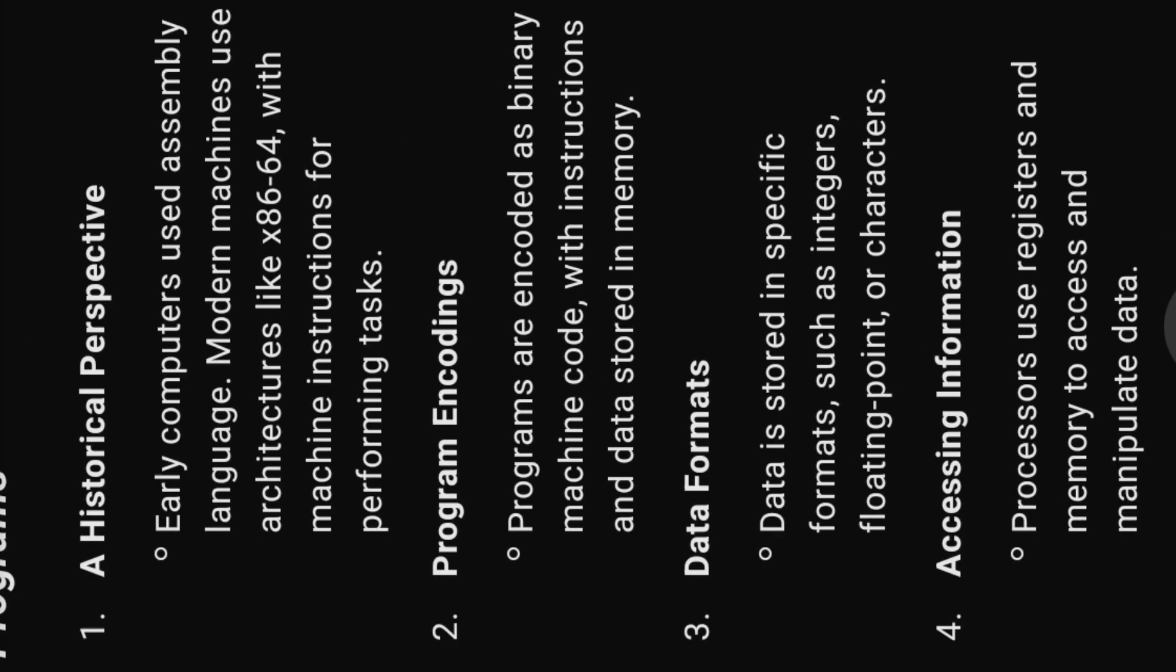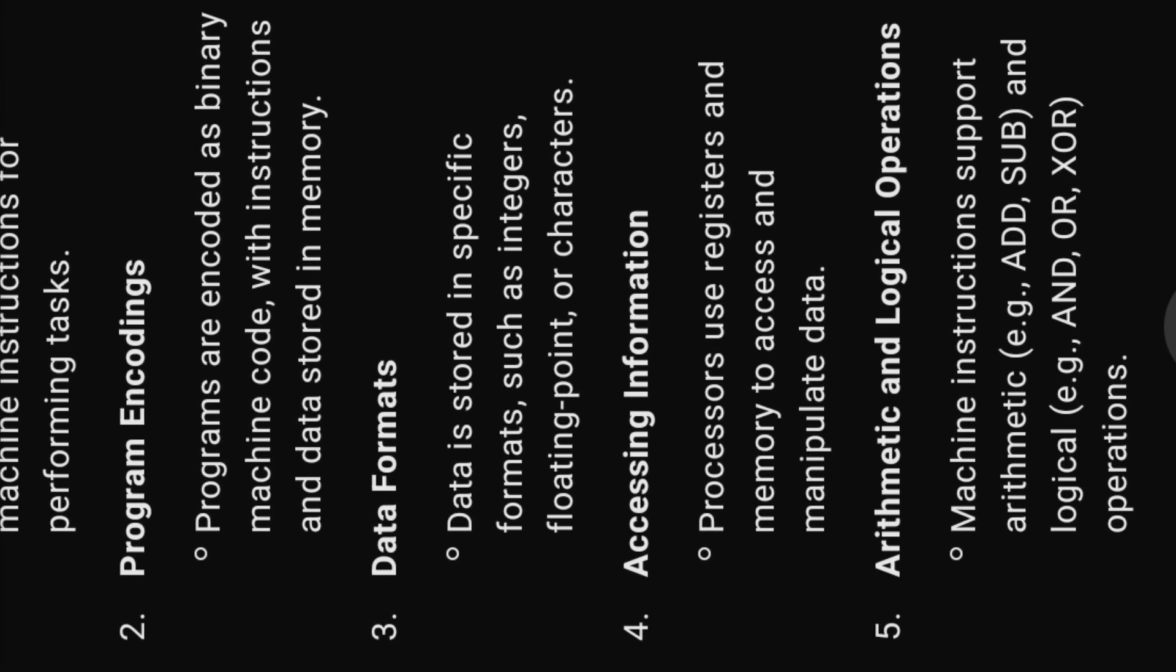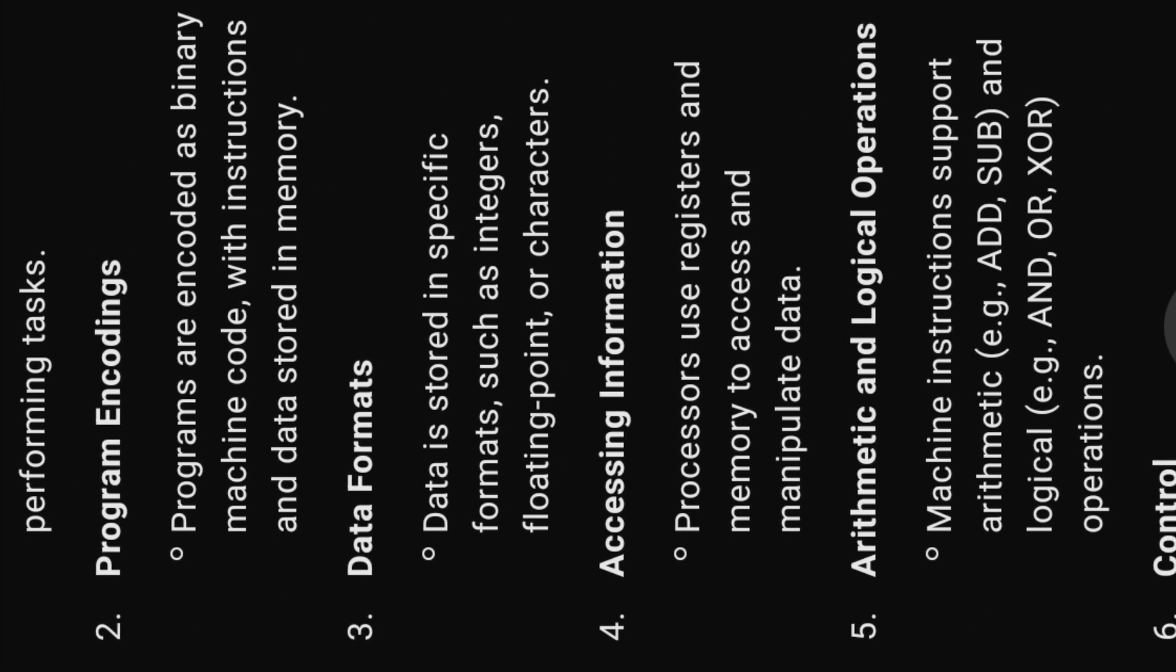Two, program encodings. Programs are encoded as binary machine code with instructions and data stored in memory.